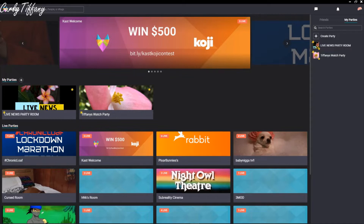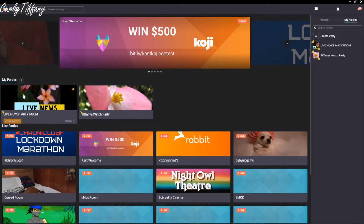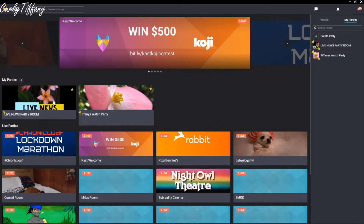In today's video, I want to do a quick review on how to use Cast. Cast has done quite a few updates since my last post, so I want to take you through how to cast, how to create a party, and some of the new features they have in chat.